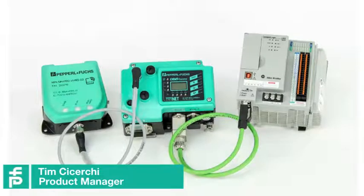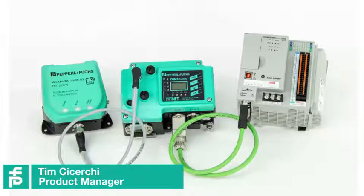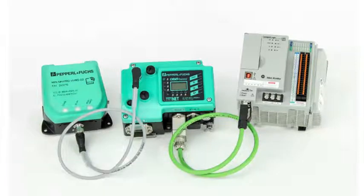Today I'm going to show you how to use a UHF RFID system with an Allen Bradley PLC in Studio 5000.